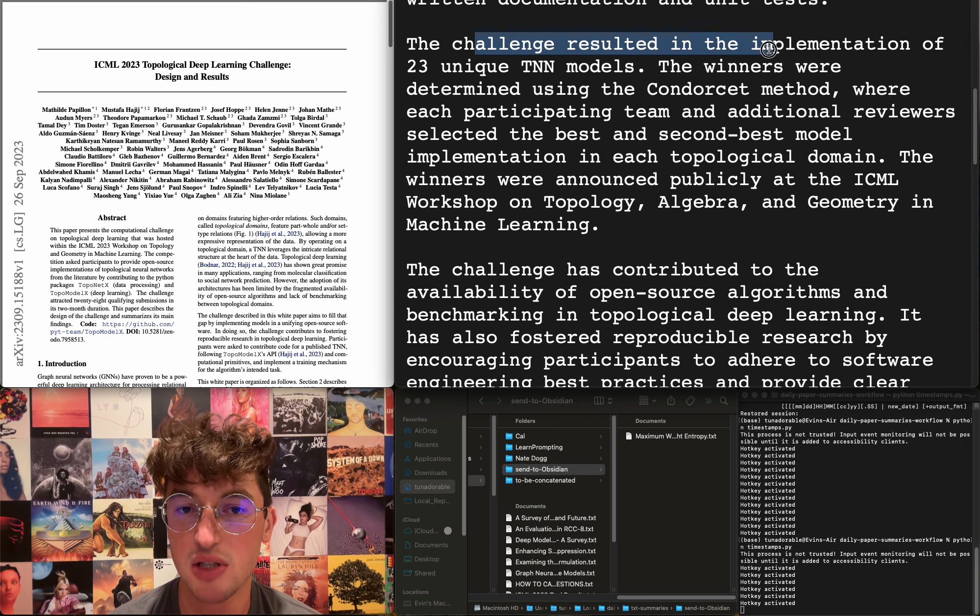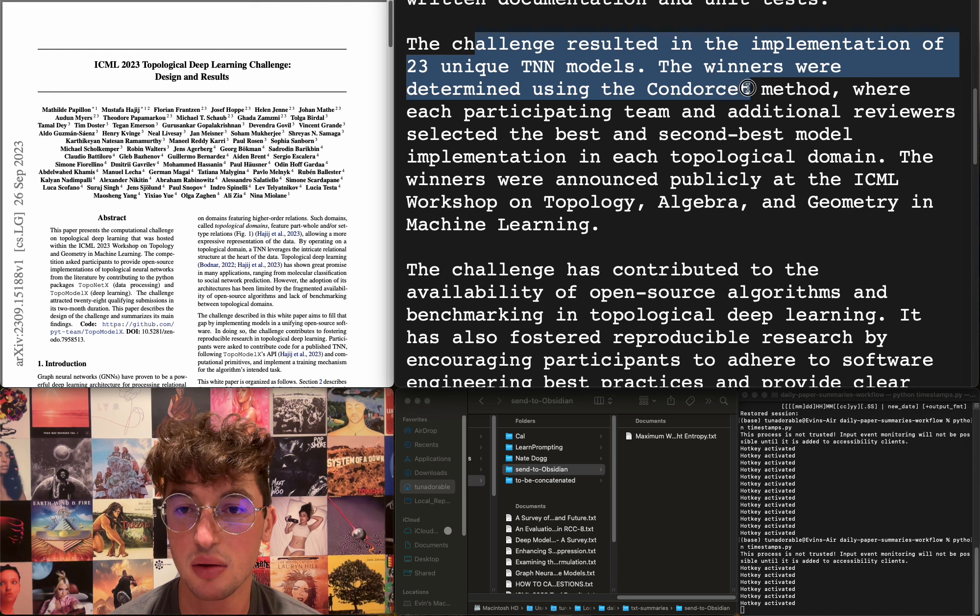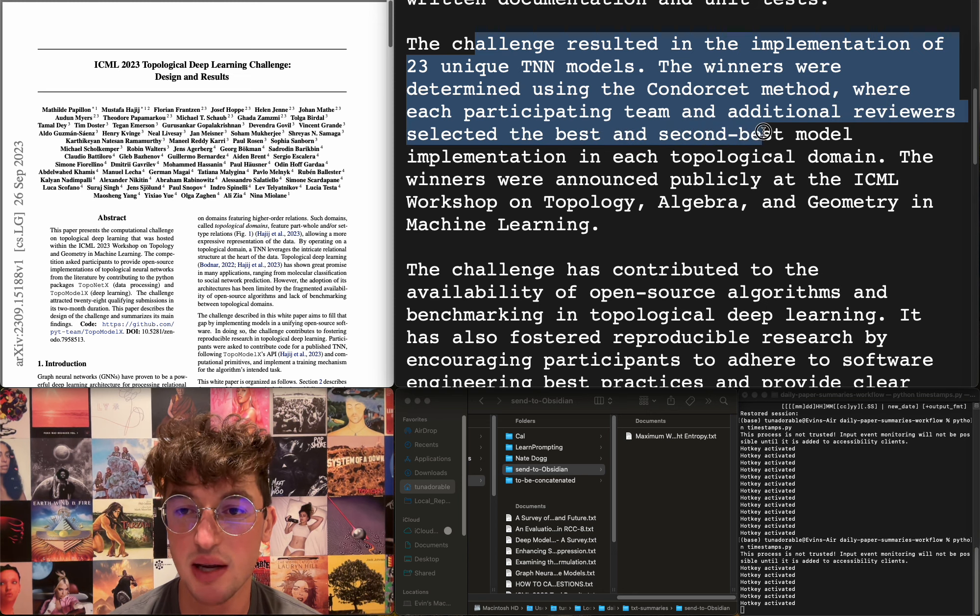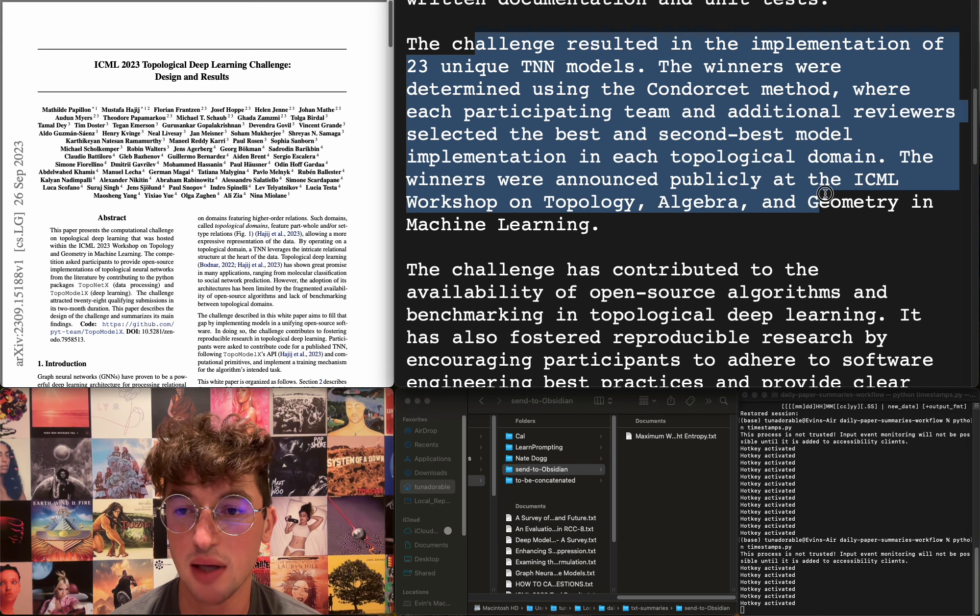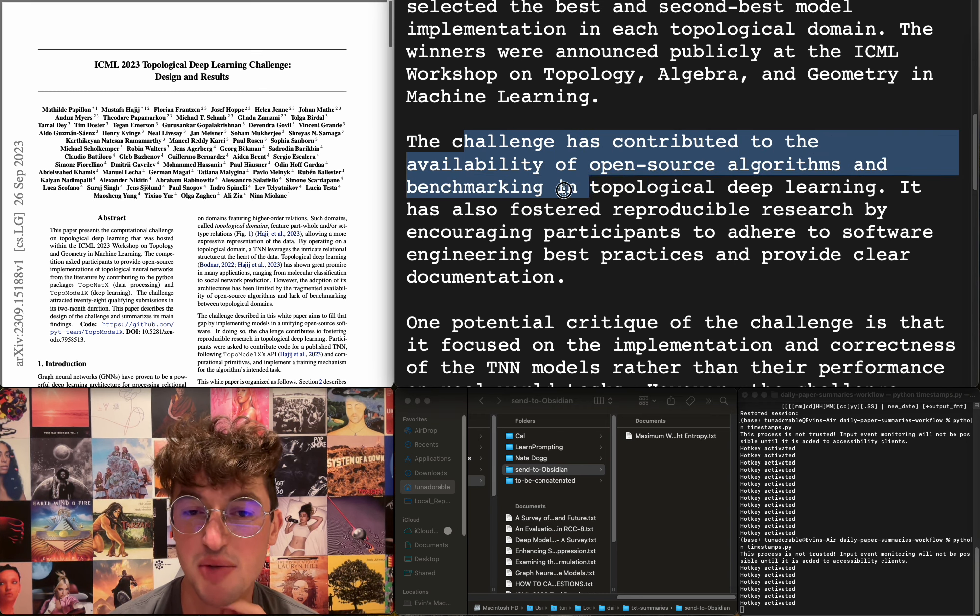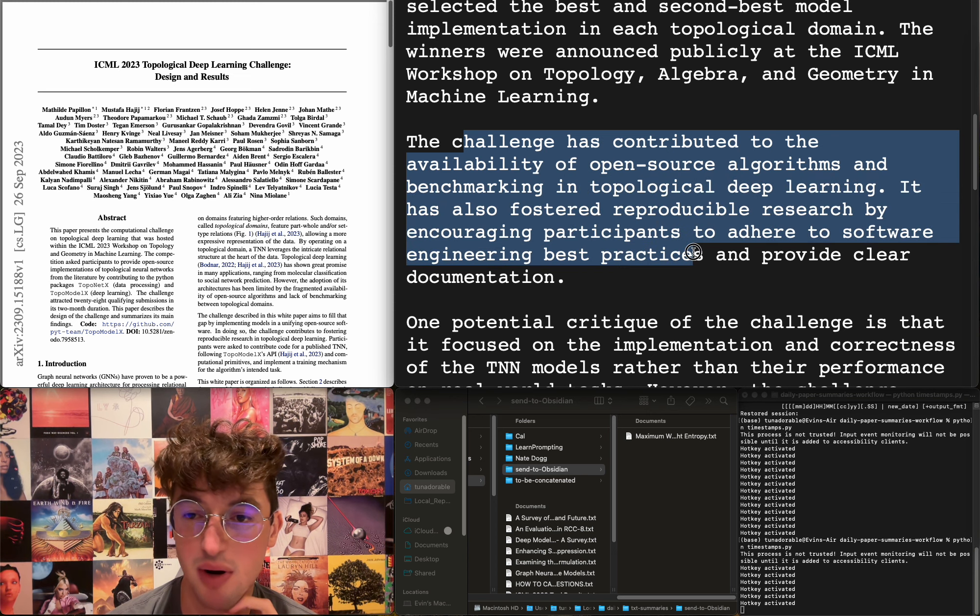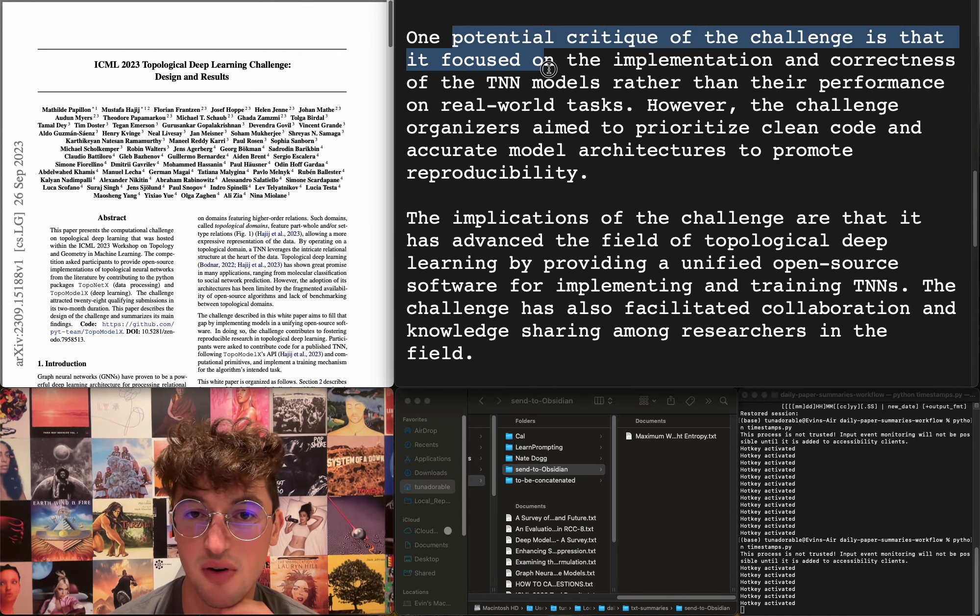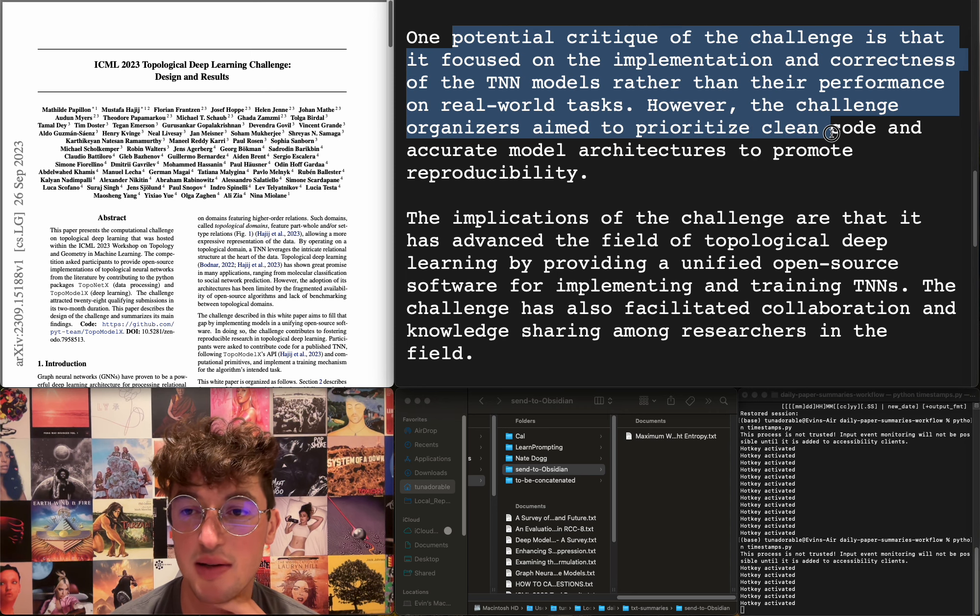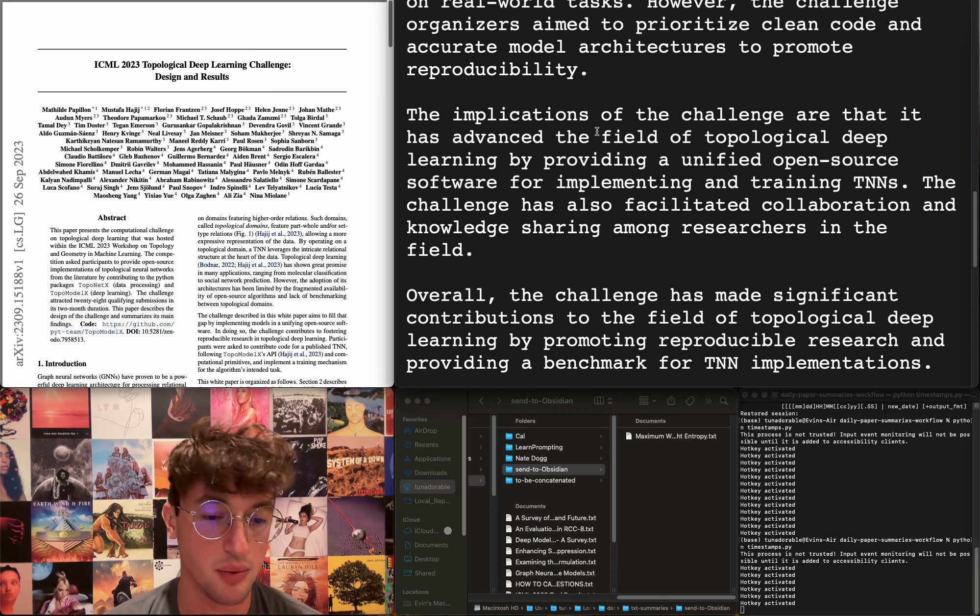The challenge resulted in implementation of 23 unique TNN models. Winners were determined using the Condorcet method, where each participant team and additional reviewers selected the best and second-best model implementation in each topological domain. Winners were announced publicly at the ICML workshop. The challenge contributed to the availability of open-source algorithms and benchmarking in topological deep learning, and fostered reproducible research by encouraging participants to adhere to software engineering best practices and provide clear documentation. A potential critique of the challenge is that it focused on the implementation and correctness of the TNN models rather than their performance on real-world tasks. However, the challenge organizers aimed to prioritize clean code and accurate model architectures to promote reproducibility and publication. Okay, whatever.